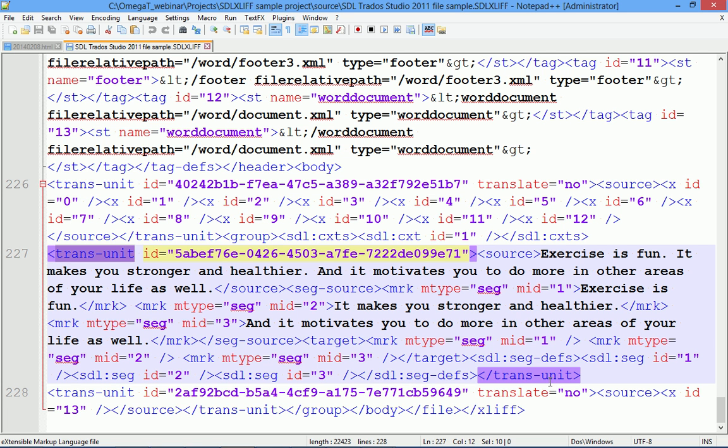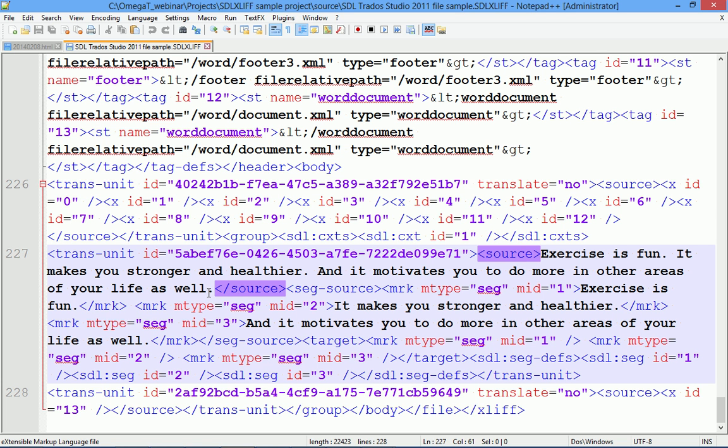The first one is the source part. As you see, there is the opening source tag and the closing source tag. And the text between these tags is the source text. In this case, it includes three sentences.